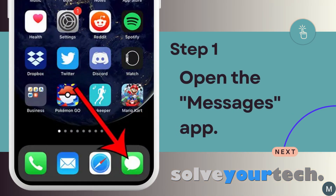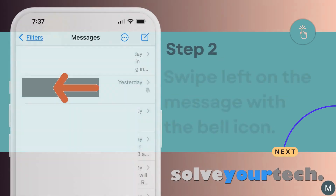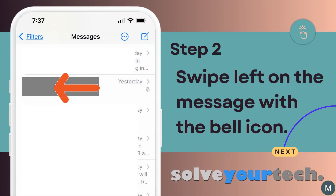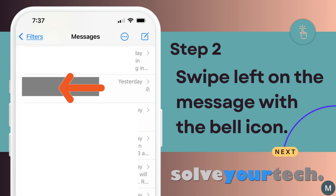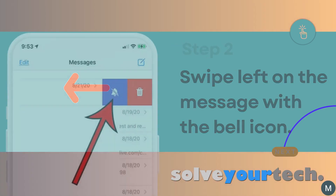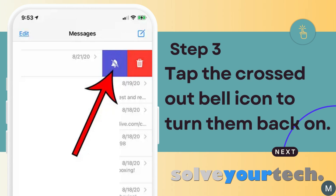Begin by opening the Messages app on your iPhone. Find the text message conversation with the crossed-out bell icon next to it, then swipe to the left on that conversation. Tap the crossed-out bell icon to restore notifications for this text message conversation.